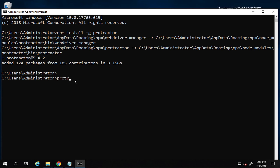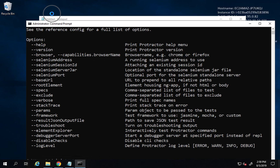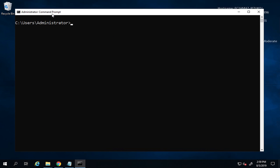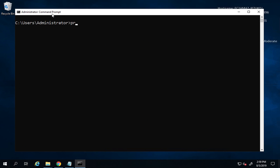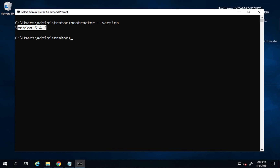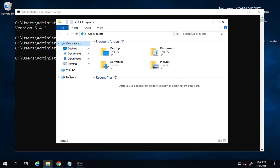The installation is done. To check the version, you can run `protractor --version`. Yes, I'm getting the version here, which means Protractor is now installed. I can also run the command `where protractor` to find the installation location.